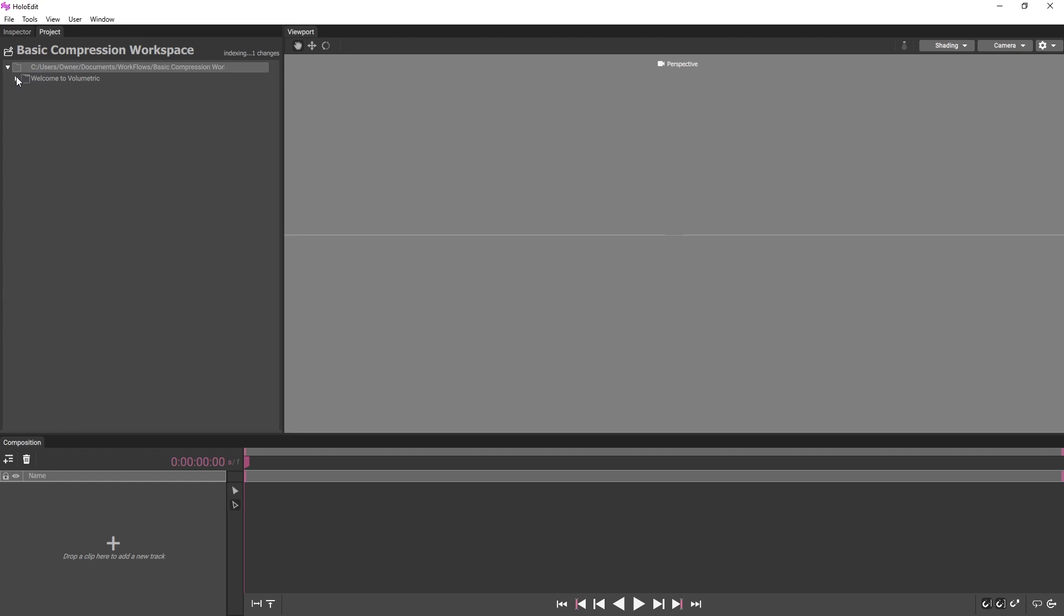In HoloEdit, your edits and arrangements of volumetric video are stored in Compositions. Each composition groups together one or more clips into a scene, including any edits made in HoloEdit. To get started with our composition, we'll click and drag the Welcome to Volumetric clip into the Composition window.